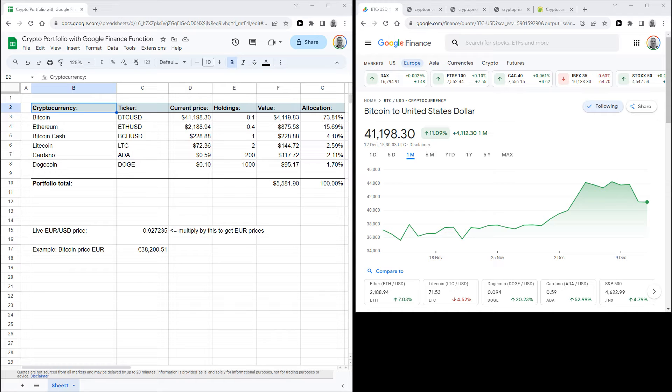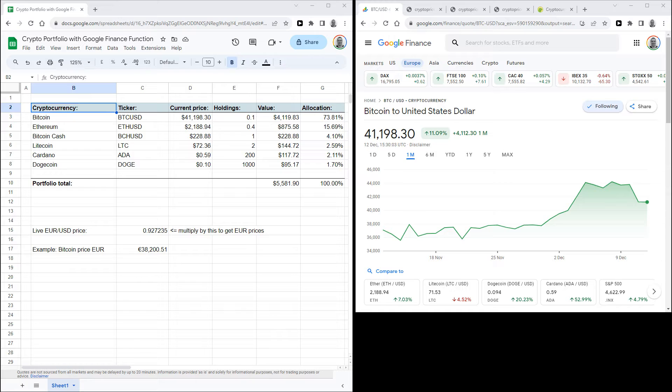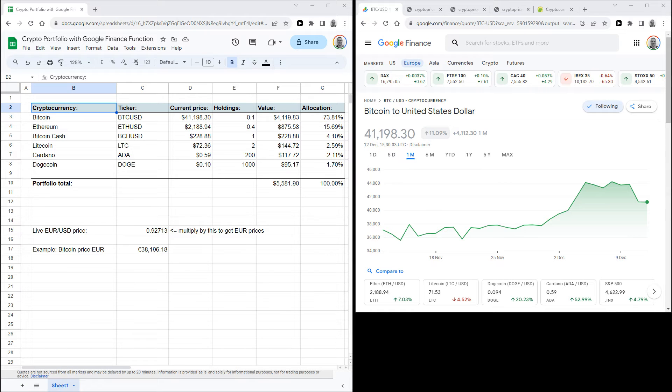Hi, here's how to make a simple but effective cryptocurrency portfolio tracker in Google Sheets. This sheet will allow you to see the value of your full cryptocurrency portfolio based on the current prices, and this can be very useful if you don't have all of your crypto in one place.